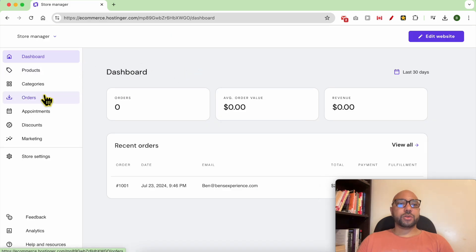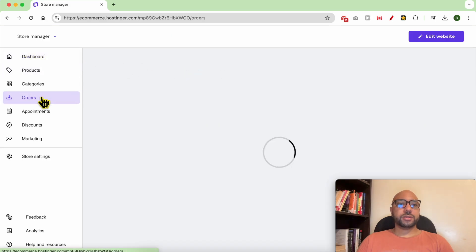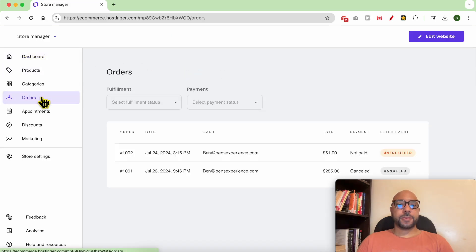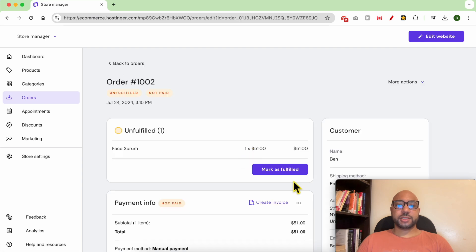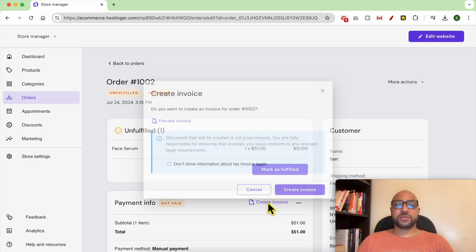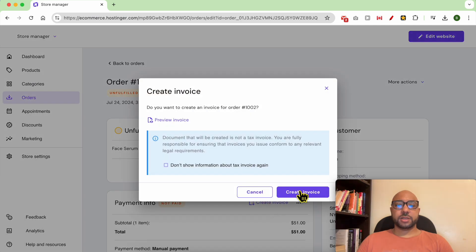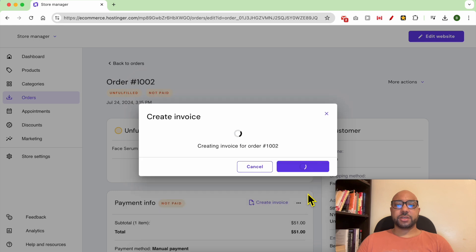Now go to orders, click on one of your orders, and click on Create Invoice.